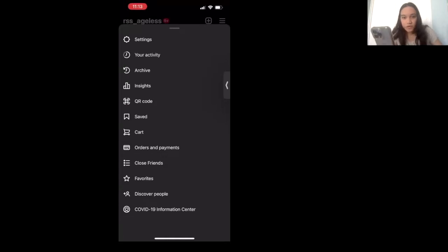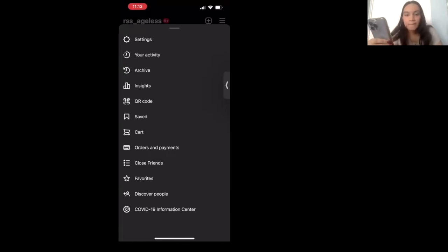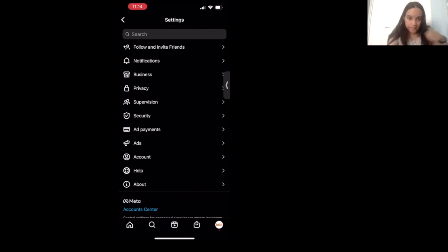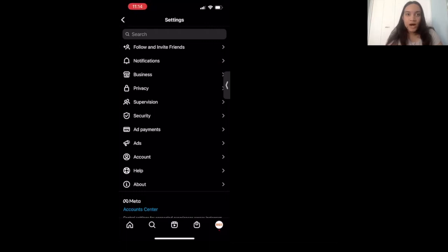What we want to find is Settings. Settings is how we're going to make our Instagram private. Once you go to Settings, it's a whole new menu with different features. We want to go to where it says Privacy. Privacy is how we're going to make our accounts private, so only the people we want can follow and view our posts.